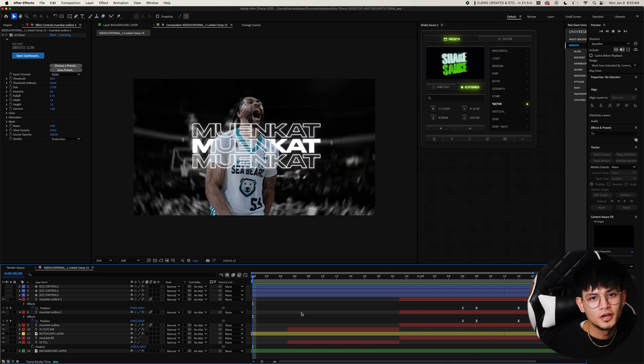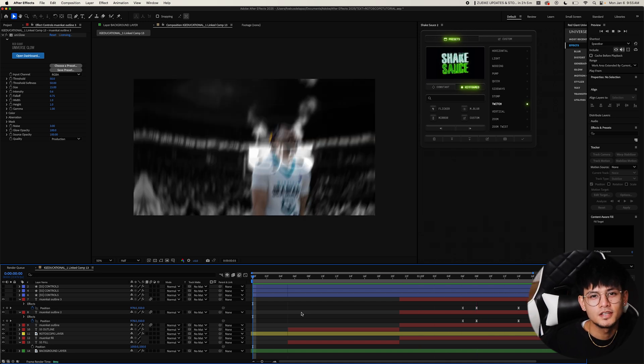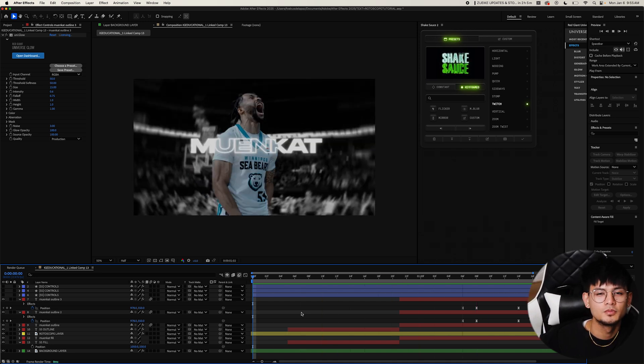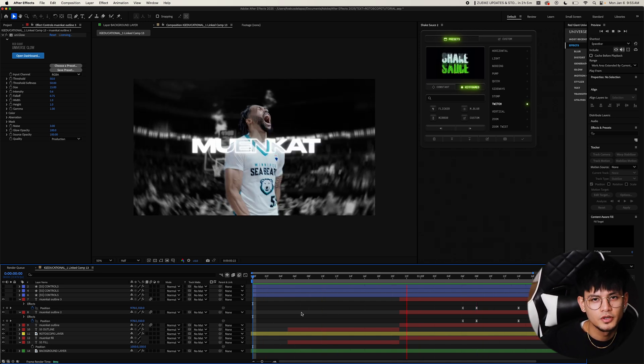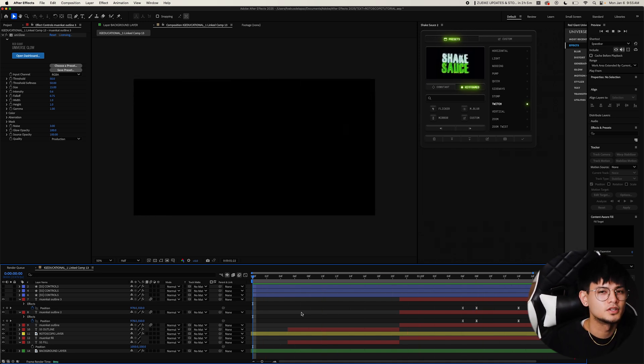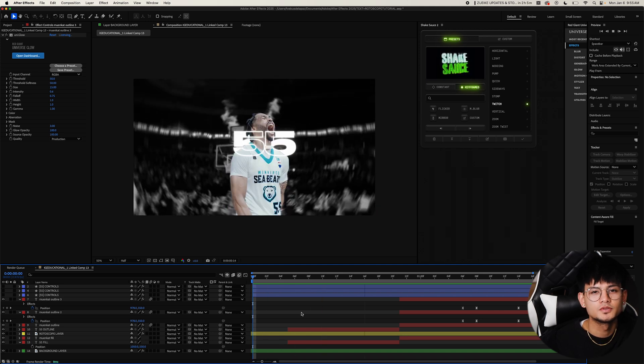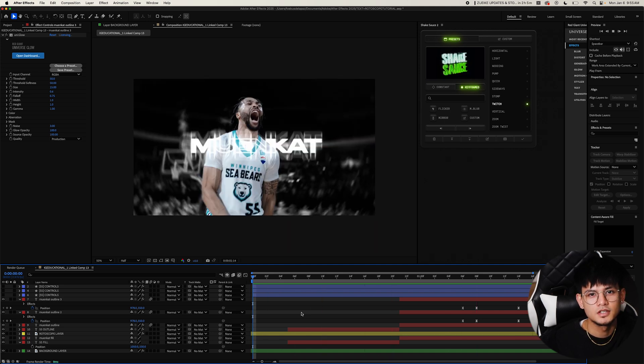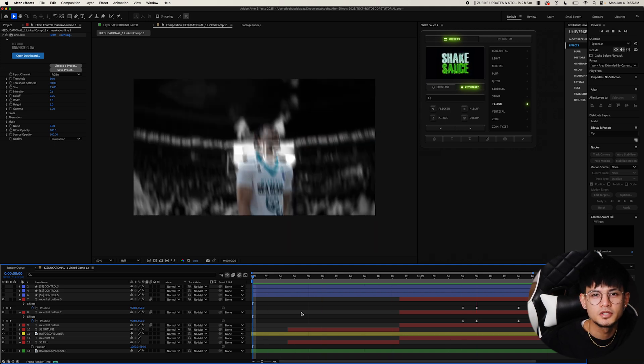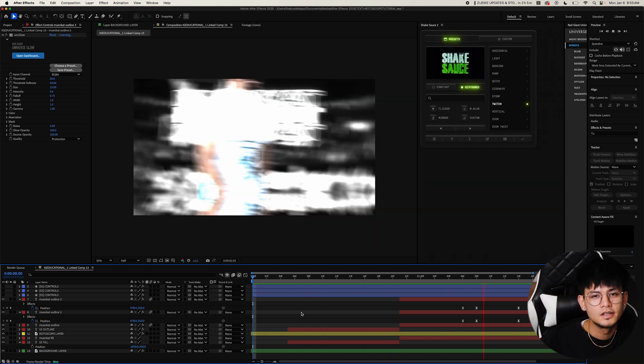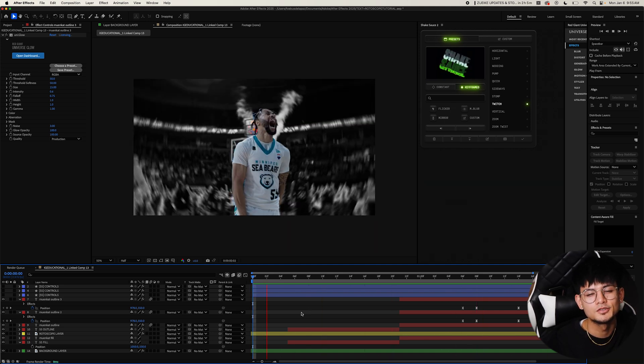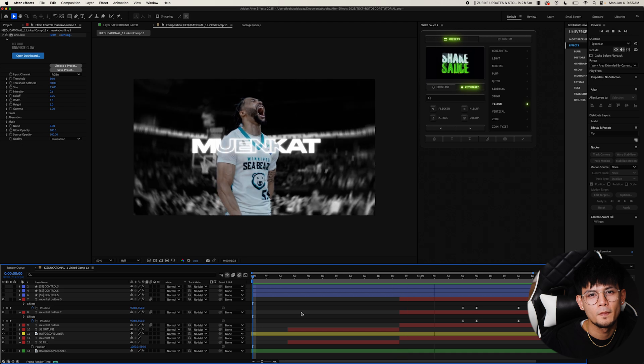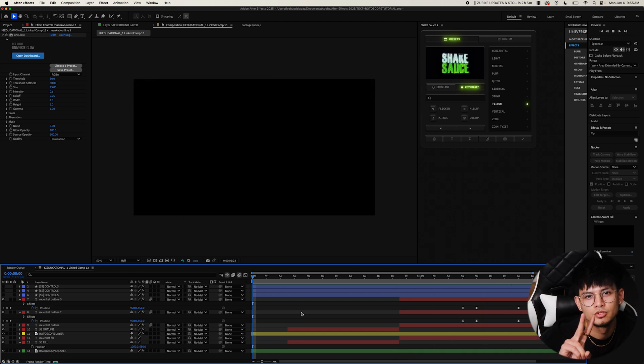And there you guys have it. The text and rotoscope effect. I hope you guys enjoyed this tutorial. If there's any more tutorials you guys would like to see, just let me know down in the comments below. And I'll see you guys next time. Peace.